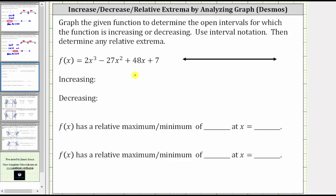In this video, we will graph a cubic function using Desmos to determine where the function is increasing or decreasing, as well as determine any relative extrema.